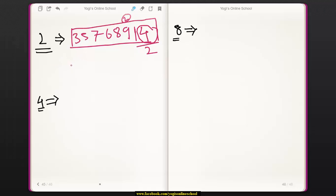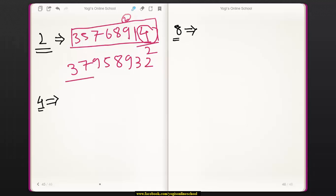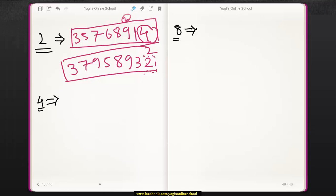Let's take another example: 37958932. Is this number divisible by 2 or not? Its last digit is 2, and 2 is divisible by 2. Therefore, this whole number is divisible by 2.